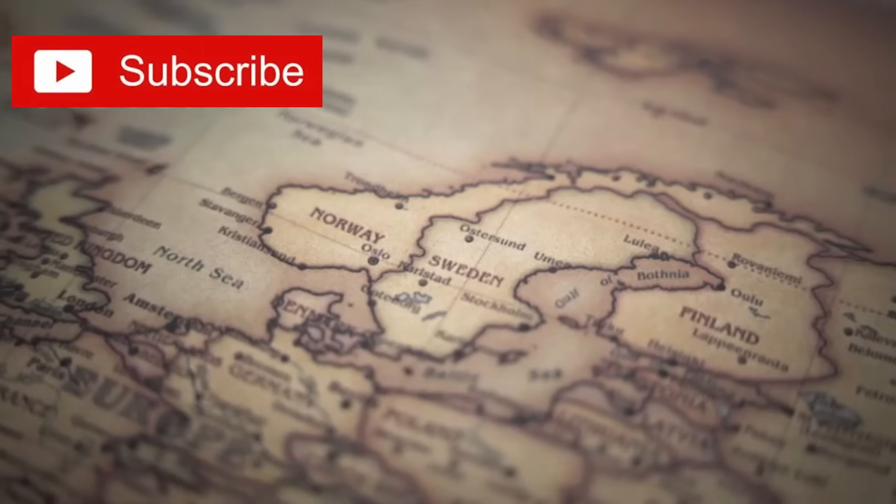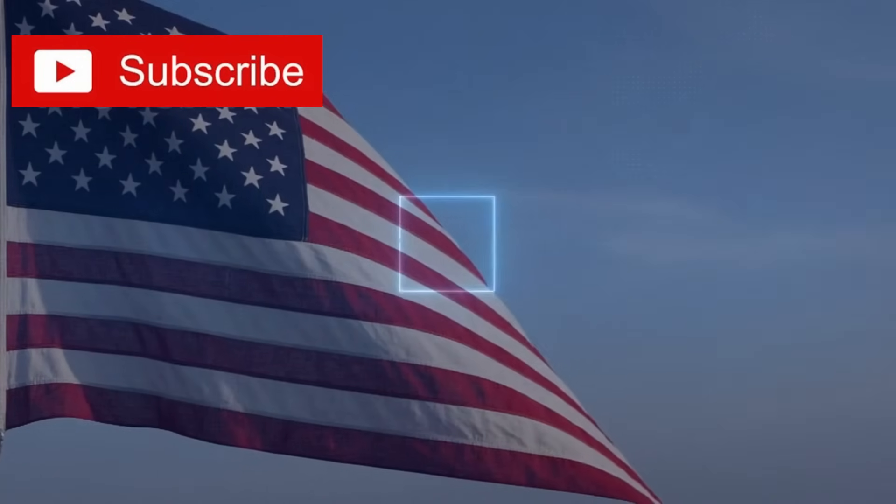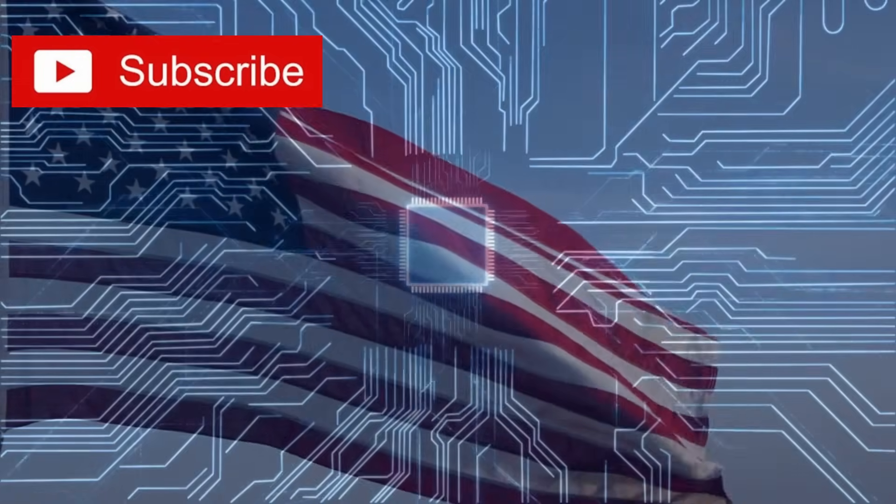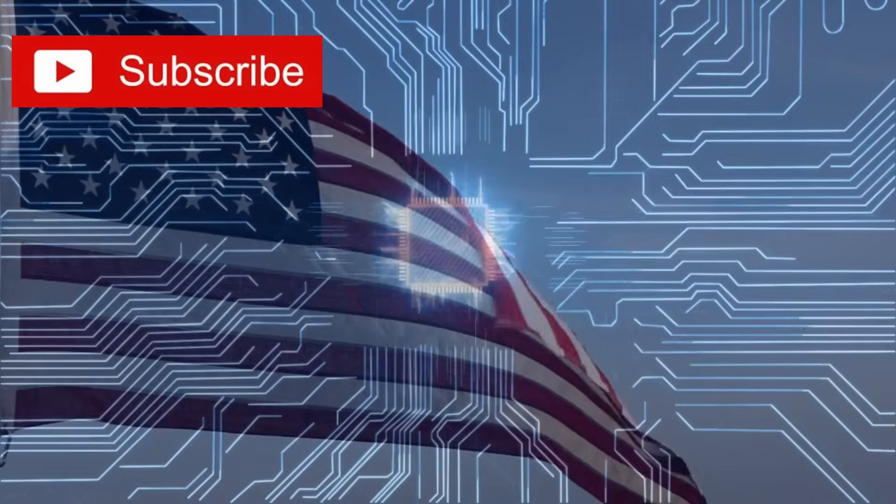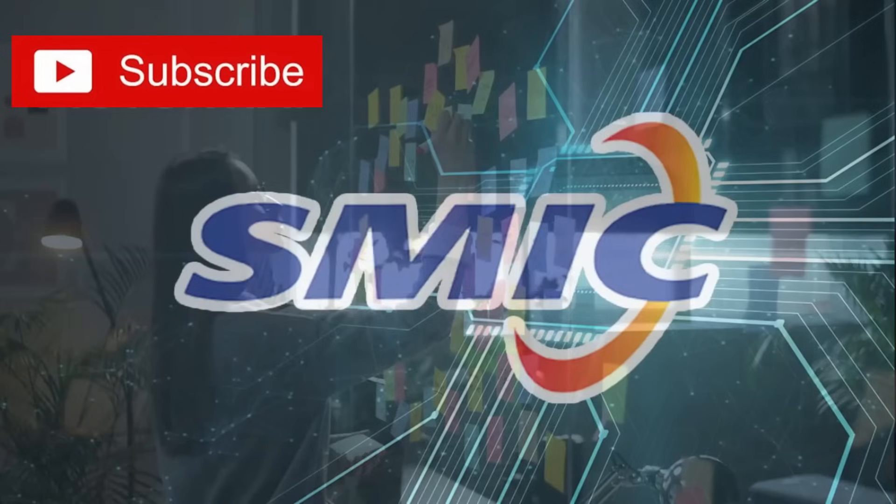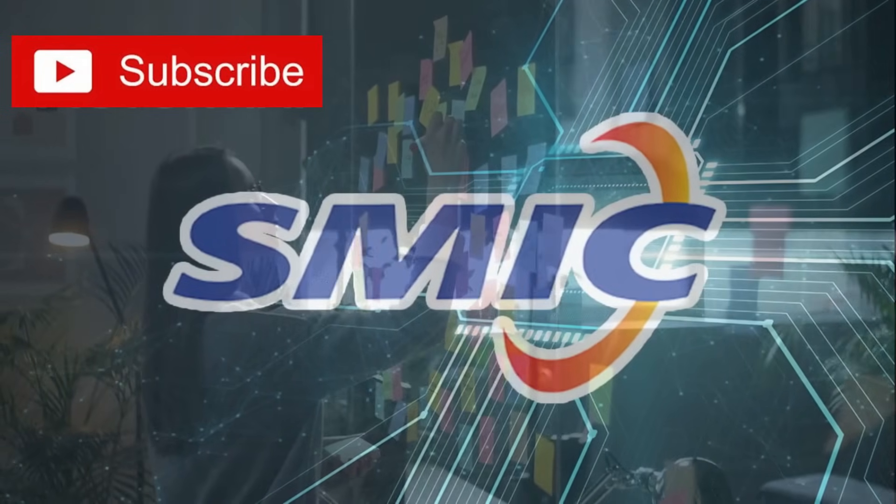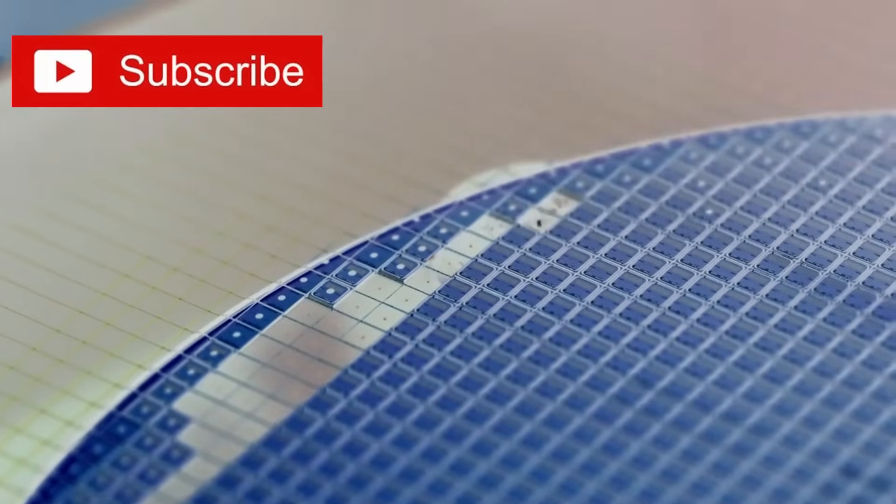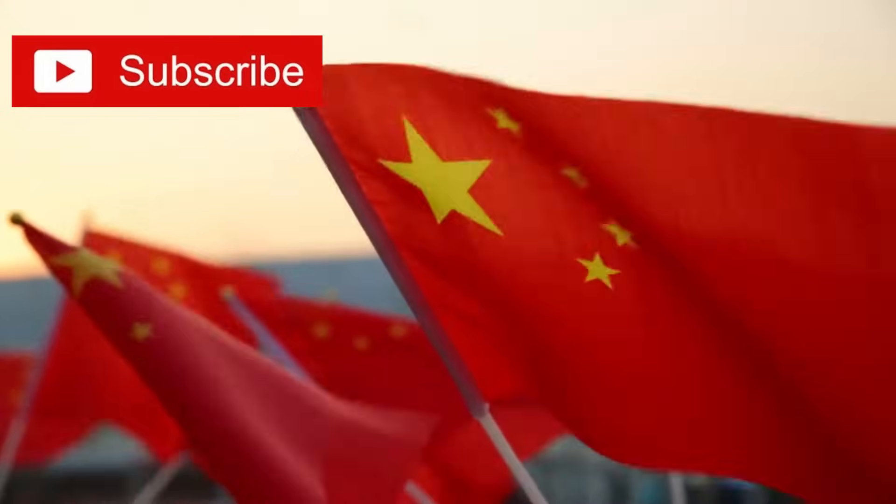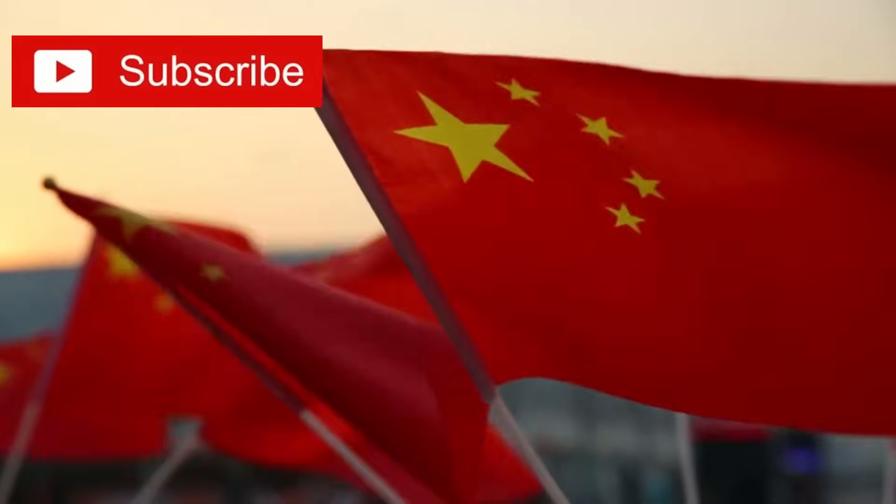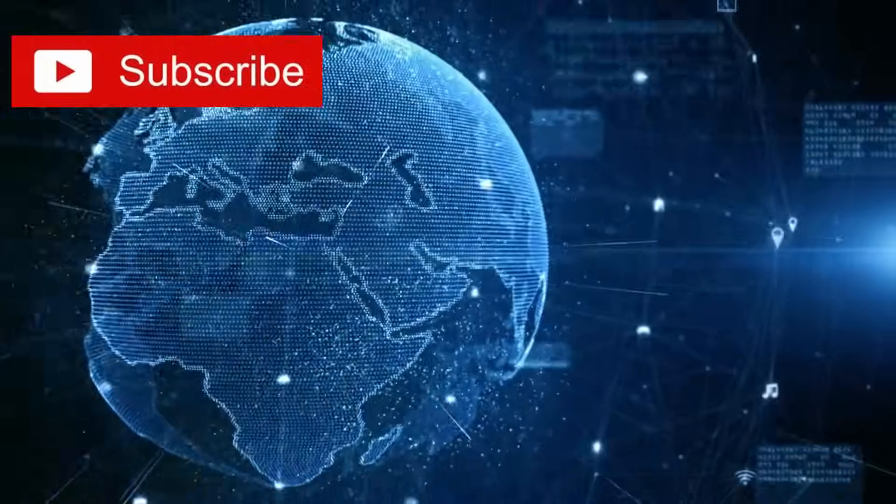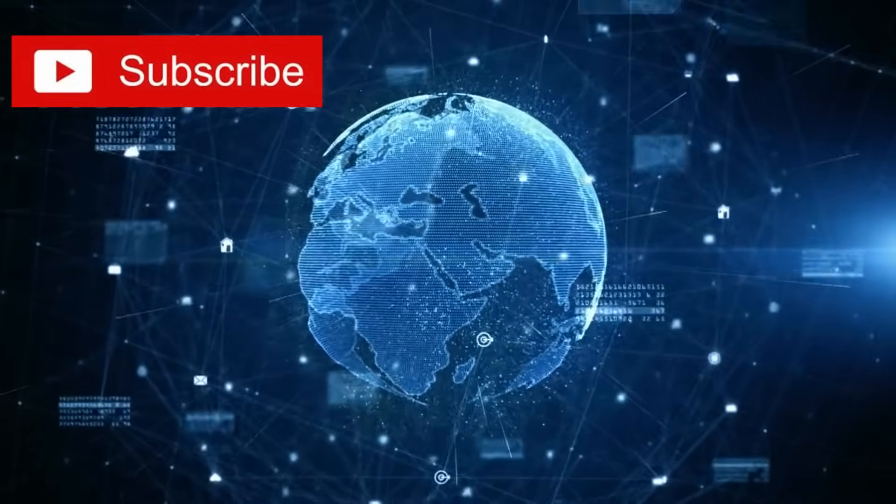This shift has major geopolitical consequences. For years, the United States has leveraged control over semiconductor technology to maintain a strategic edge. But SMIC's breakthrough undermines this strategy. Instead of being shut out of advanced chip making, China may have leapfrogged traditional methods entirely. This changes the global technology playing field in a fundamental way.